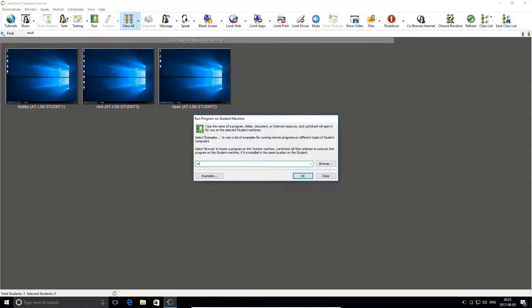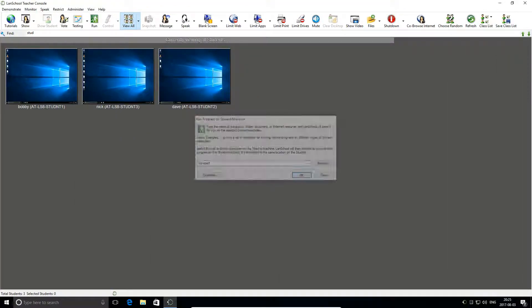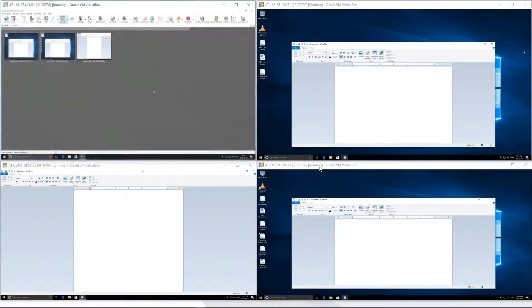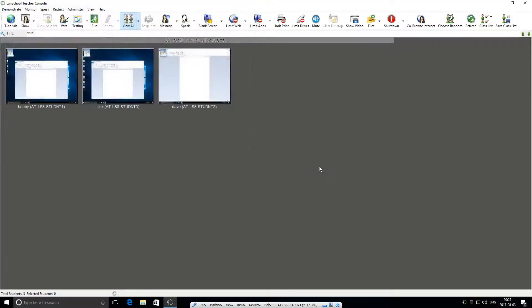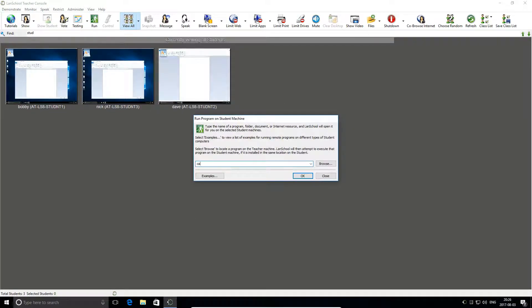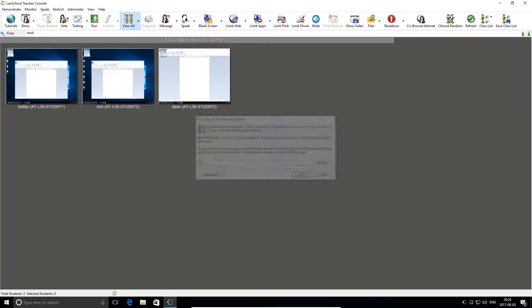Save time and avoid confusion at the beginning of each class using LAMSchool's Remote Run tool. Instantly launch any application, website, or folder across every PC in the classroom.